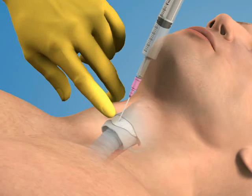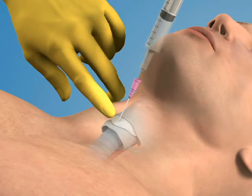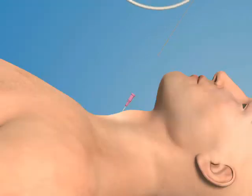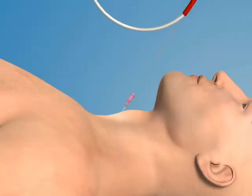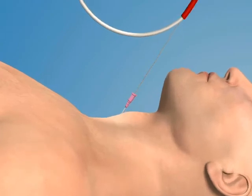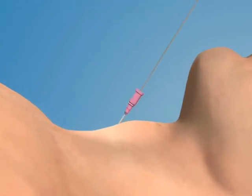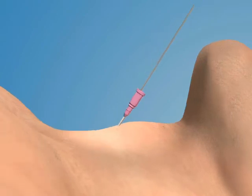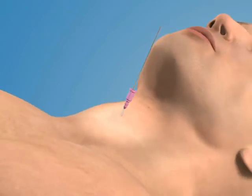Once proper needle position has been confirmed, advance the catheter over the needle and into the trachea. Next, thread the guide wire through the catheter and into the trachea. While maintaining firm control of the guide wire, gently remove the catheter.